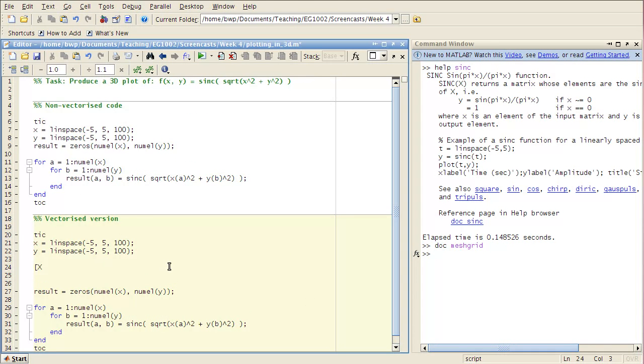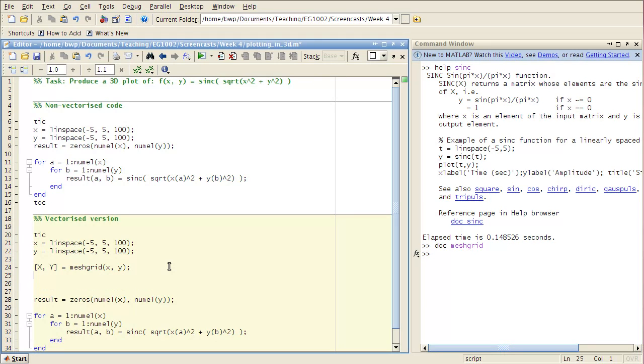What I'm going to do is use it to generate x and y matrices, meshgrid x and y. And now with those I can evaluate my entire matrix all in one go.